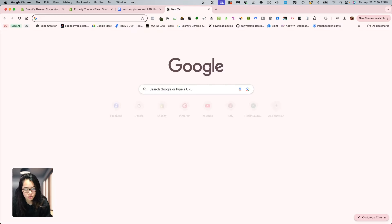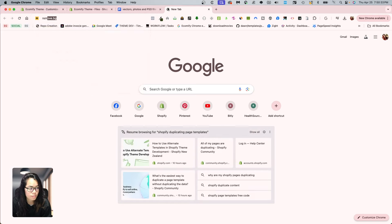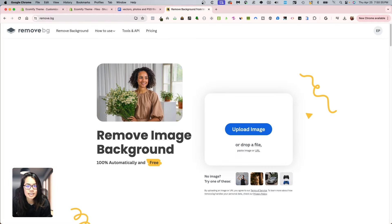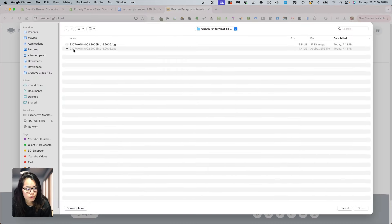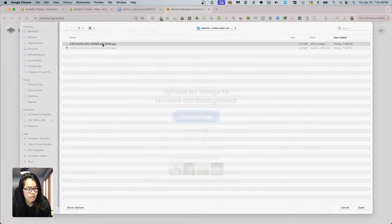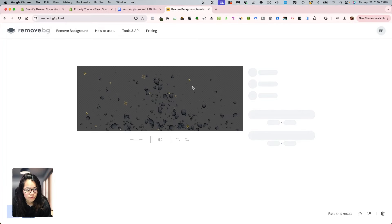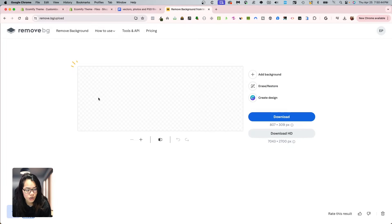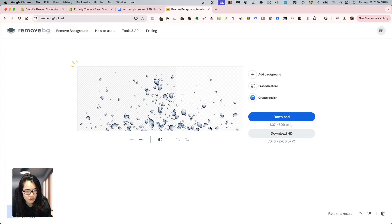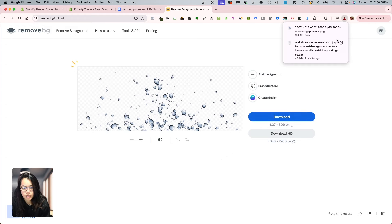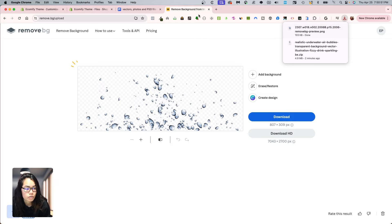remove.bg. I'm going to take that and I'm going to remove the background and see if it removes the background. So it did. So that looks awesome. And now it's a PNG file, which is really what I want.